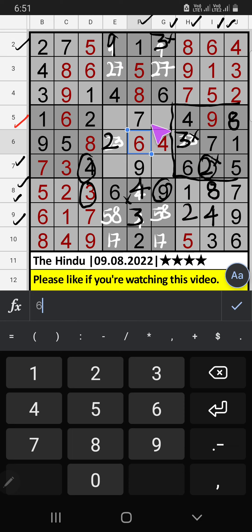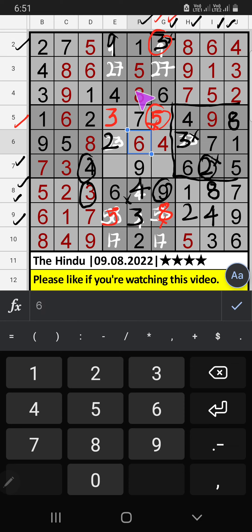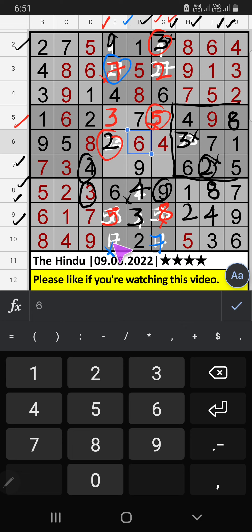5th row — two numbers are remaining: 3 and 5. Column G already has 3, so 3 can't come in that cell — 3 is confirmed here. Then 5 is here. Column G has 5, so 5 can't come in that cell — 5 is confirmed here. Then 8 is here. Column E already has 2, so 2 can't come in that cell — 2 is confirmed here. Then 7 is here. Column E has 7, so 7 can't come in that cell — 7 is confirmed here. Then 1 is here.